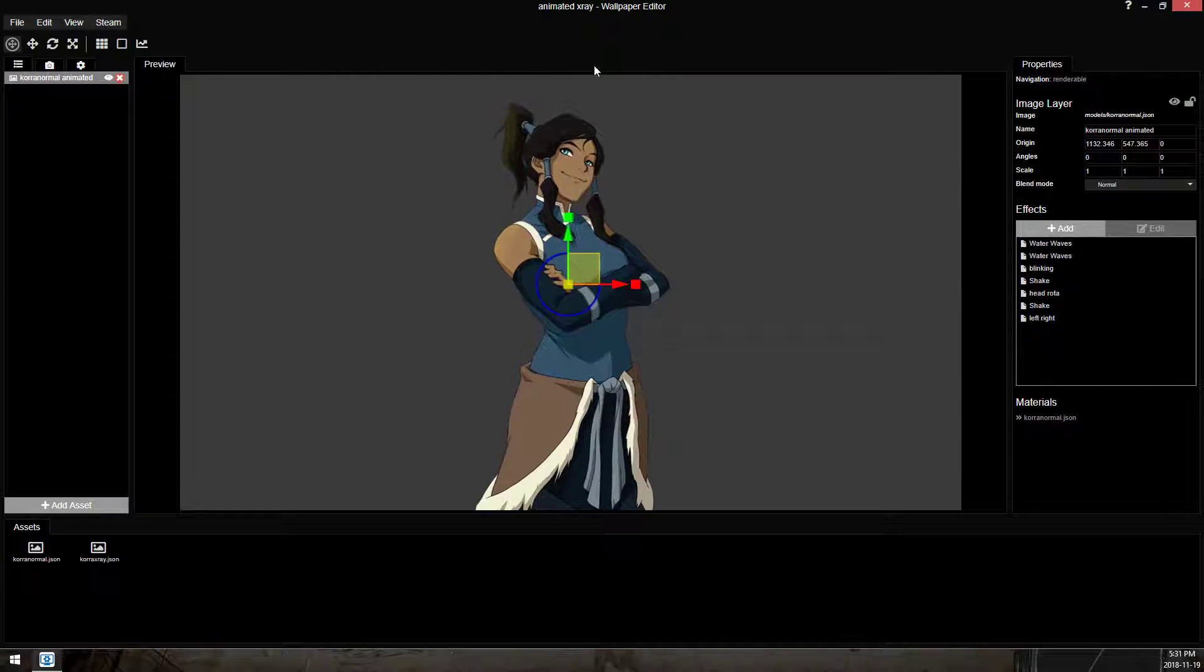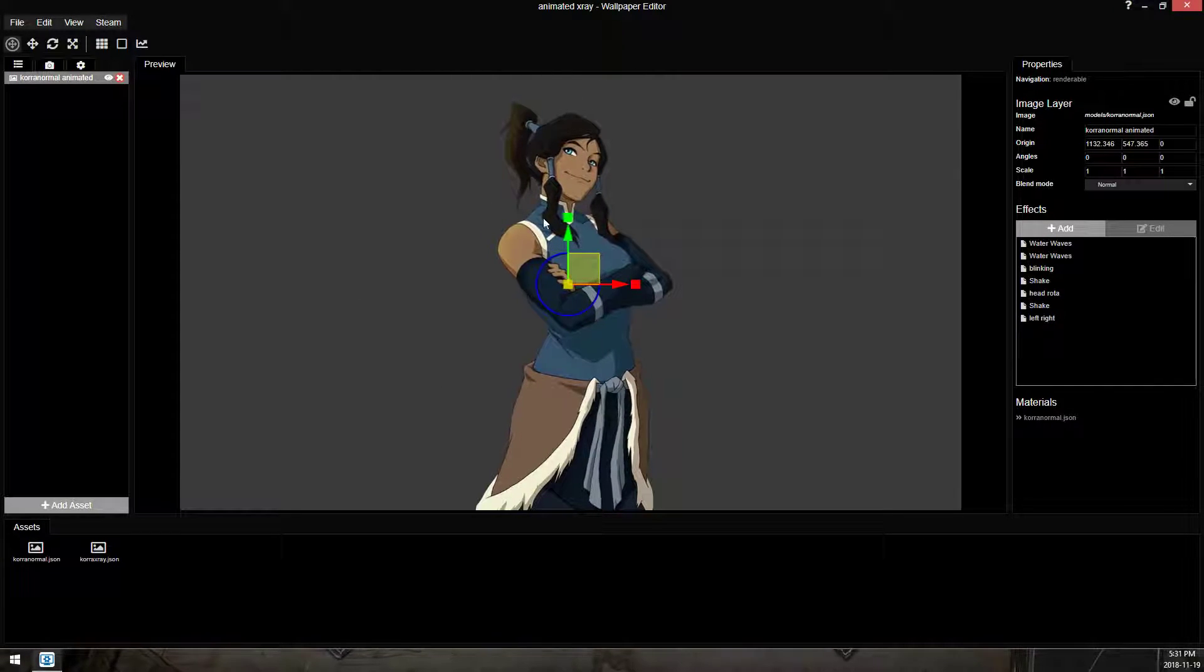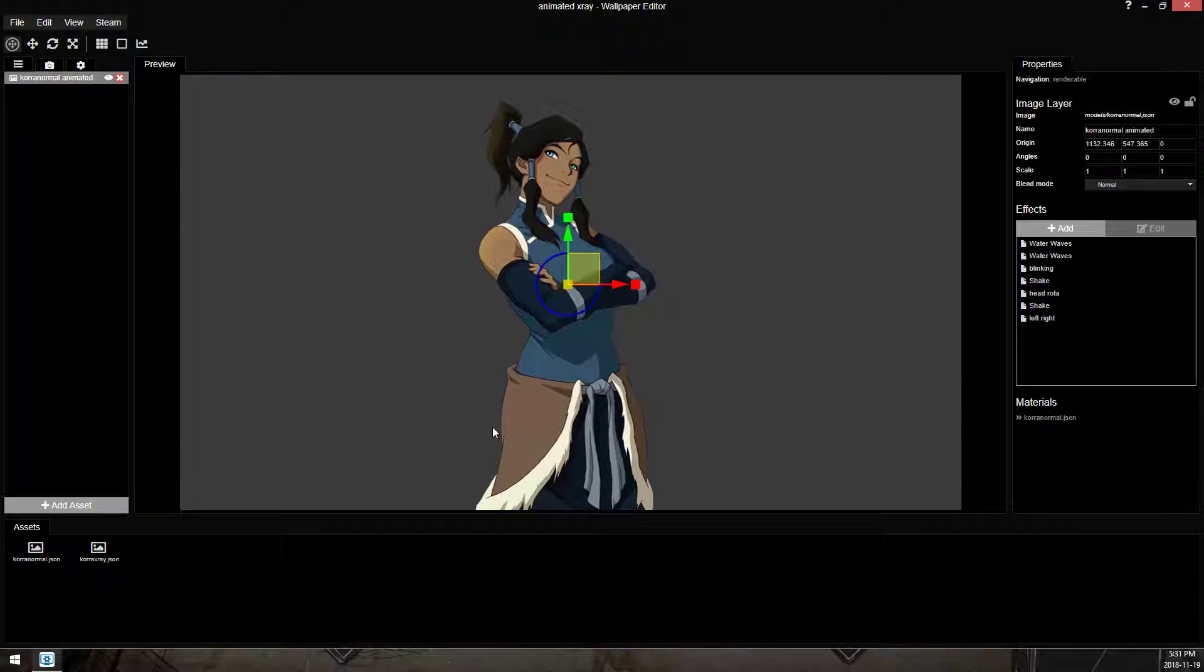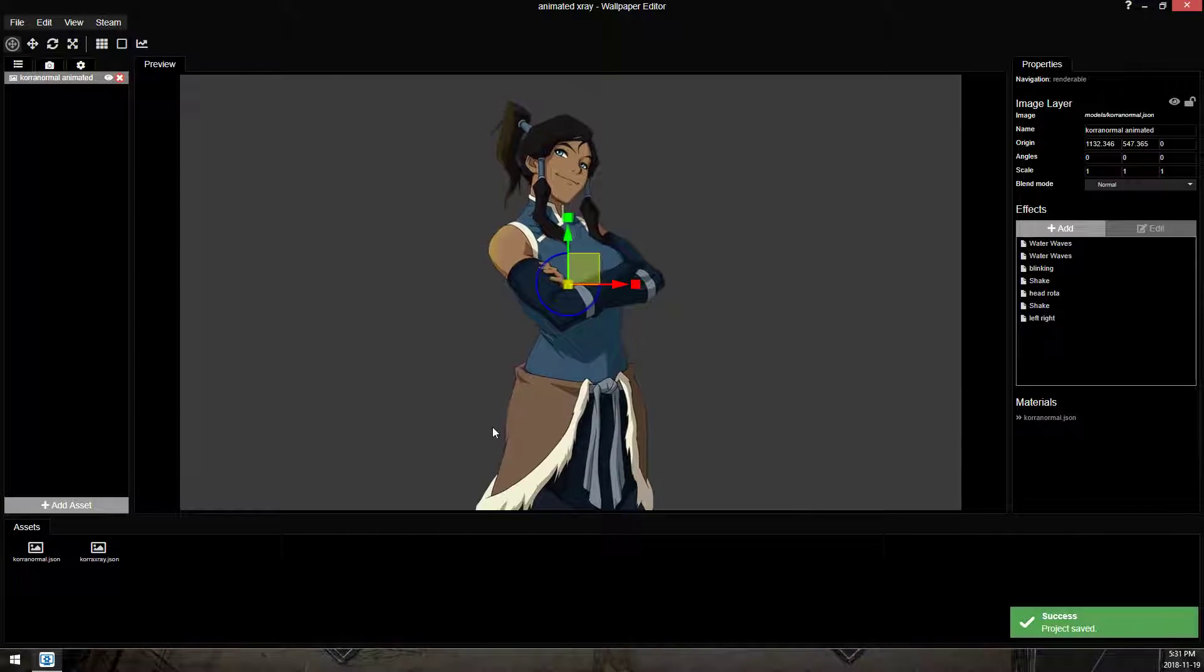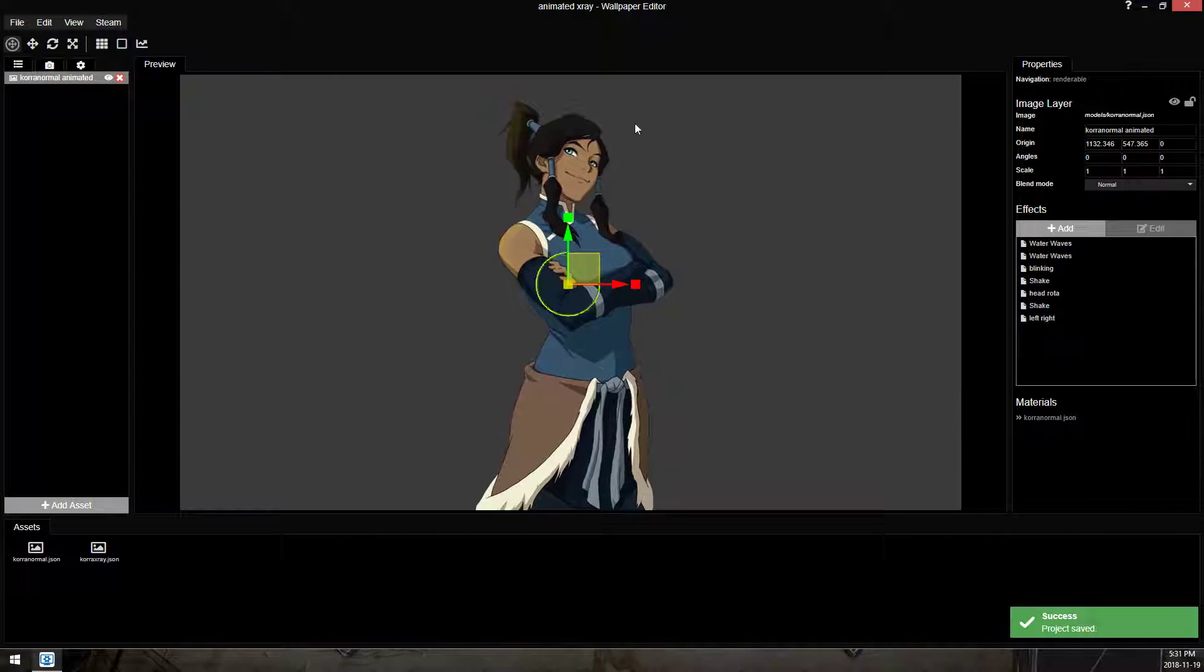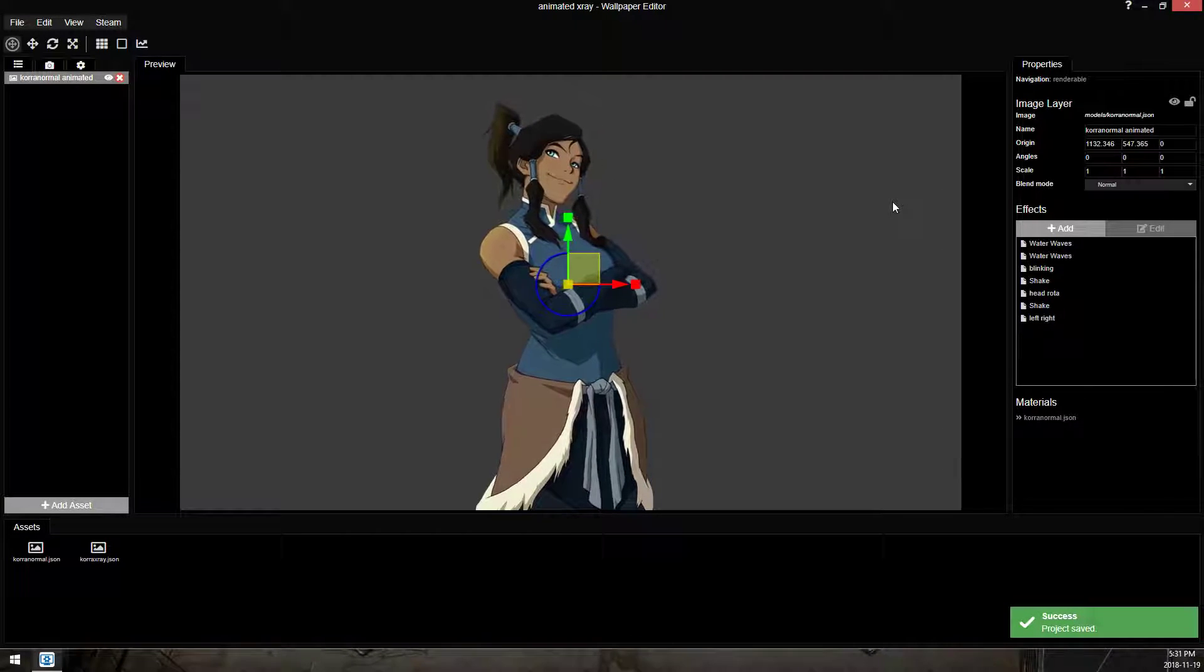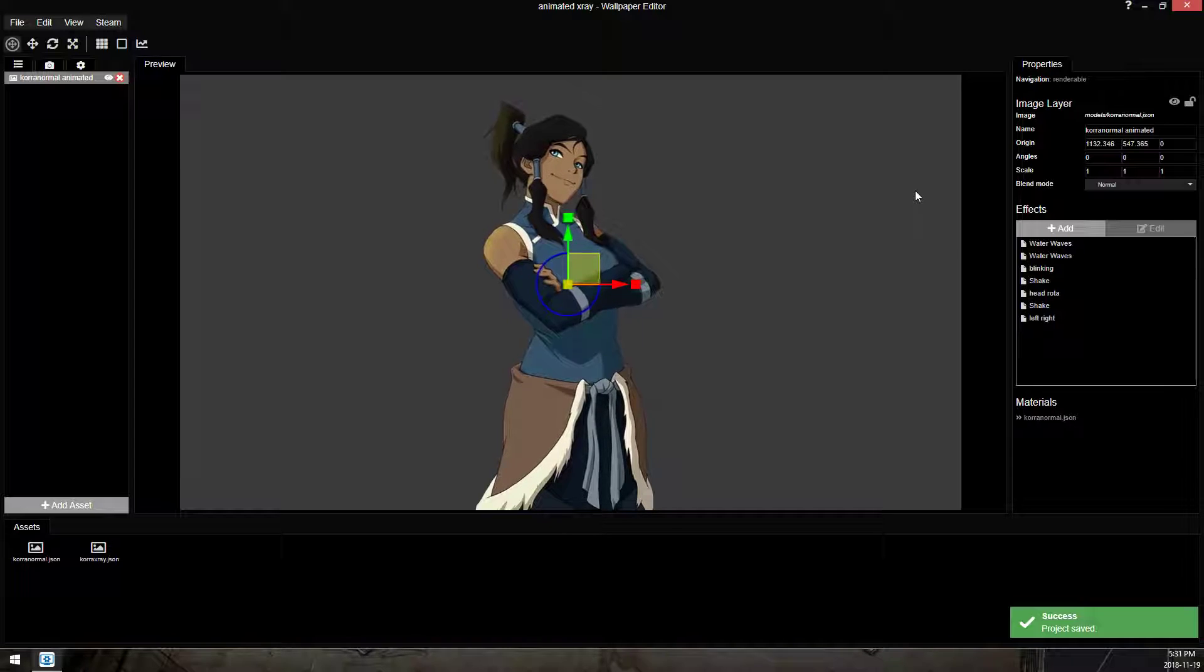from blinking, to head movement, to hair movement, to swaying, to some clothing movement. I'm not going to go over that in this video. I have a video on the shake tool if you want to learn how to use that.